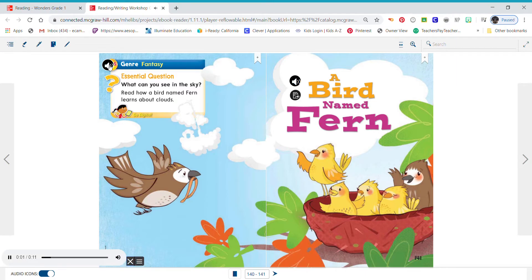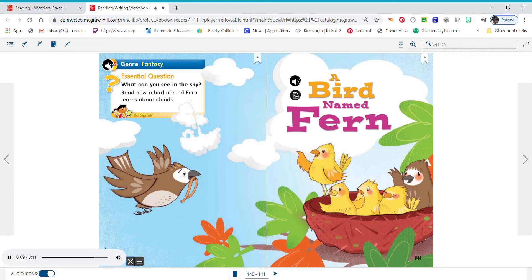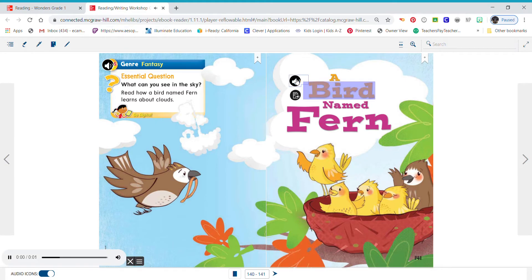Genre: Fantasy. Essential question: What can you see in the sky? Read how a bird named Fern learns about clouds. A Bird Named Fern.